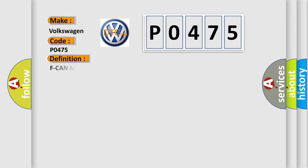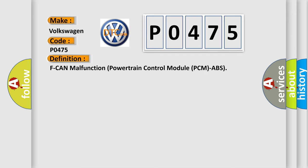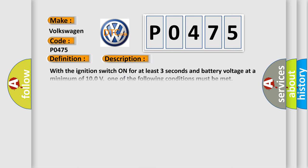The basic definition is F-CAN malfunction powertrain control module PCM/ABS. And now this is a short description of this DTC code.